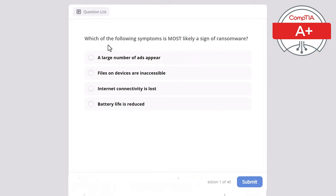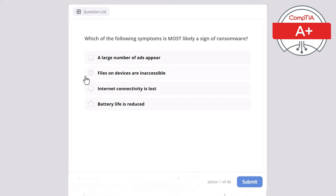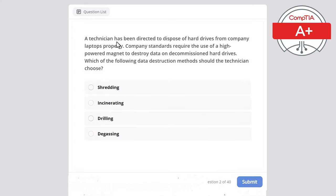Question 1: Which of the following symptoms is most likely a sign of ransomware? A large number of ads appear, files on devices are inaccessible, internet connectivity is lost, or battery life is reduced? The correct answer is files on devices are inaccessible.